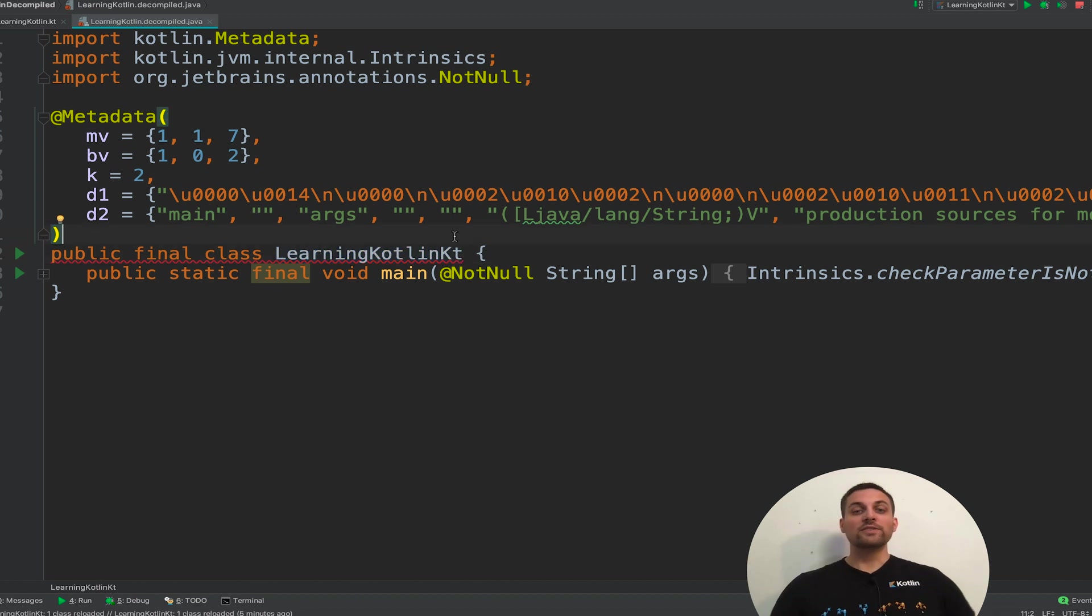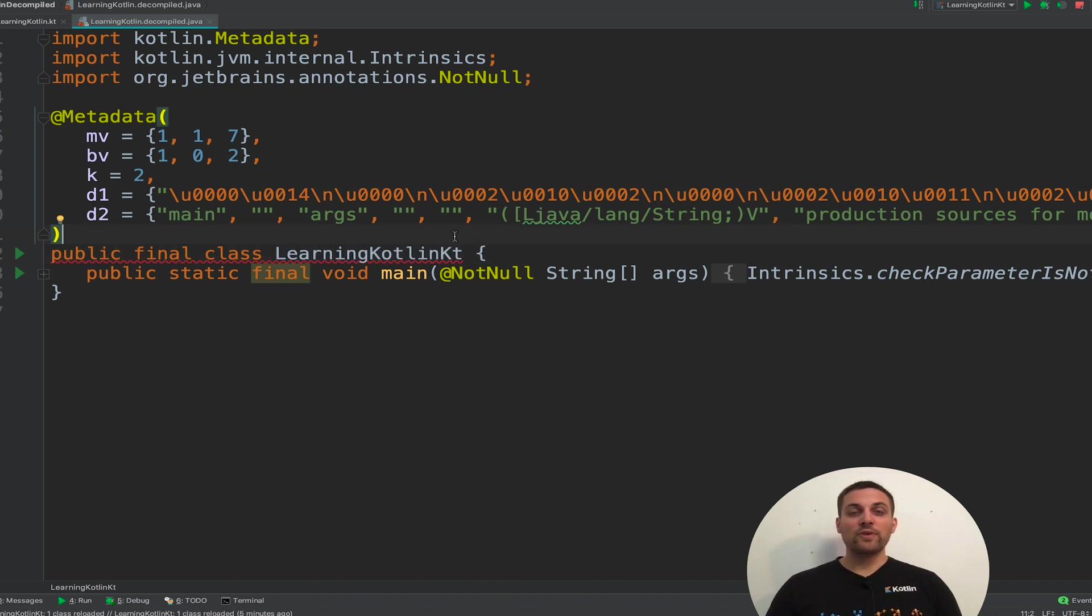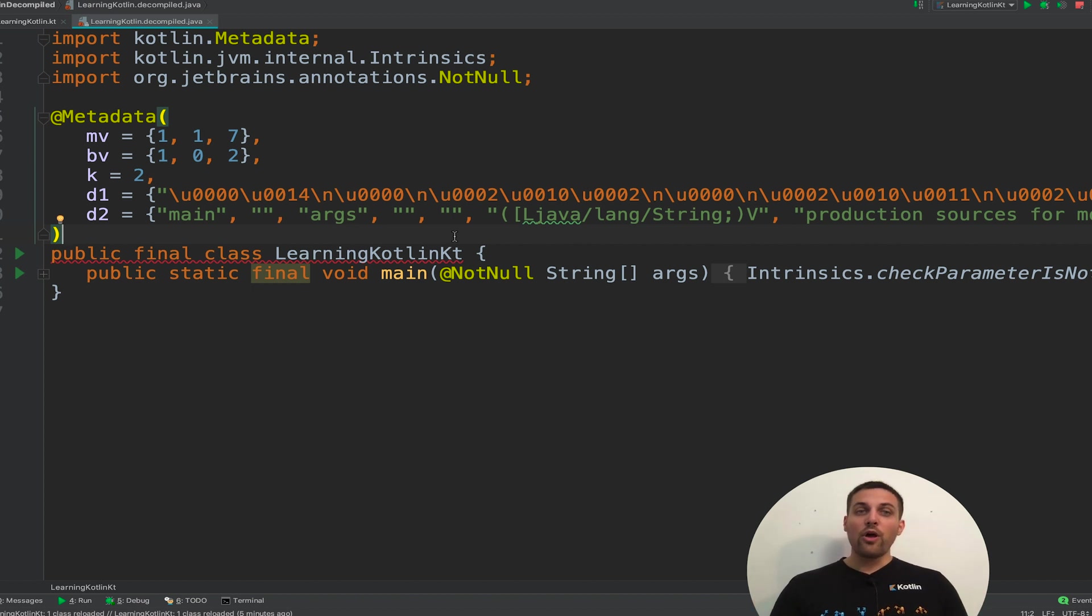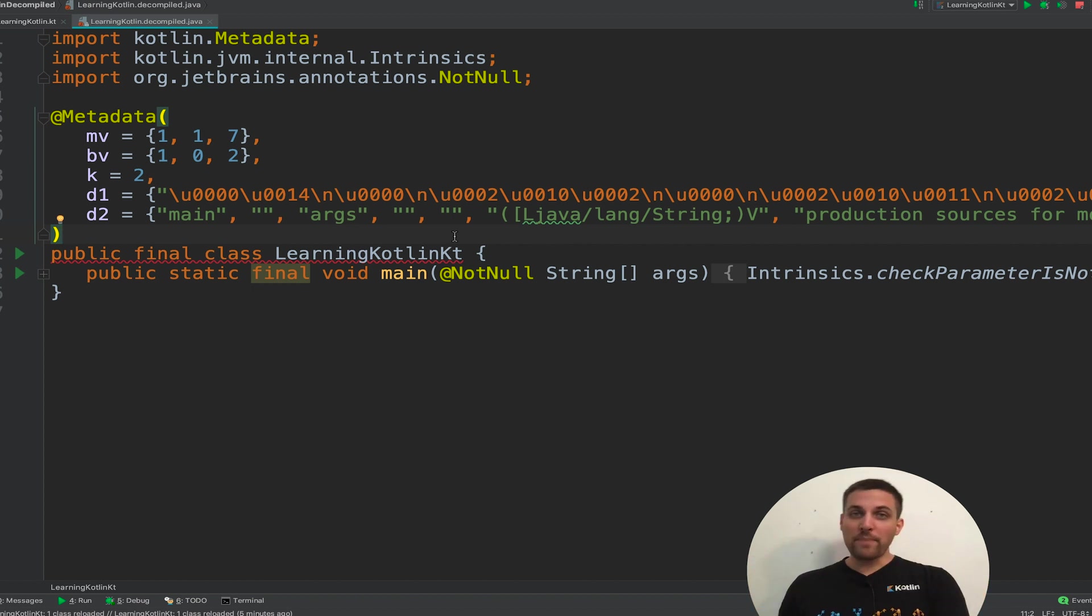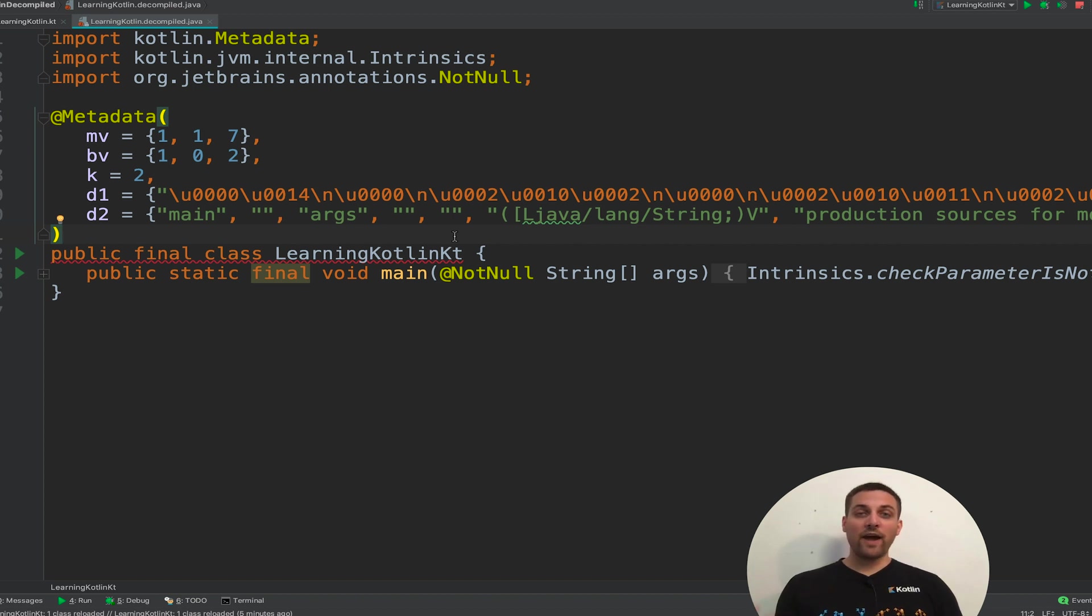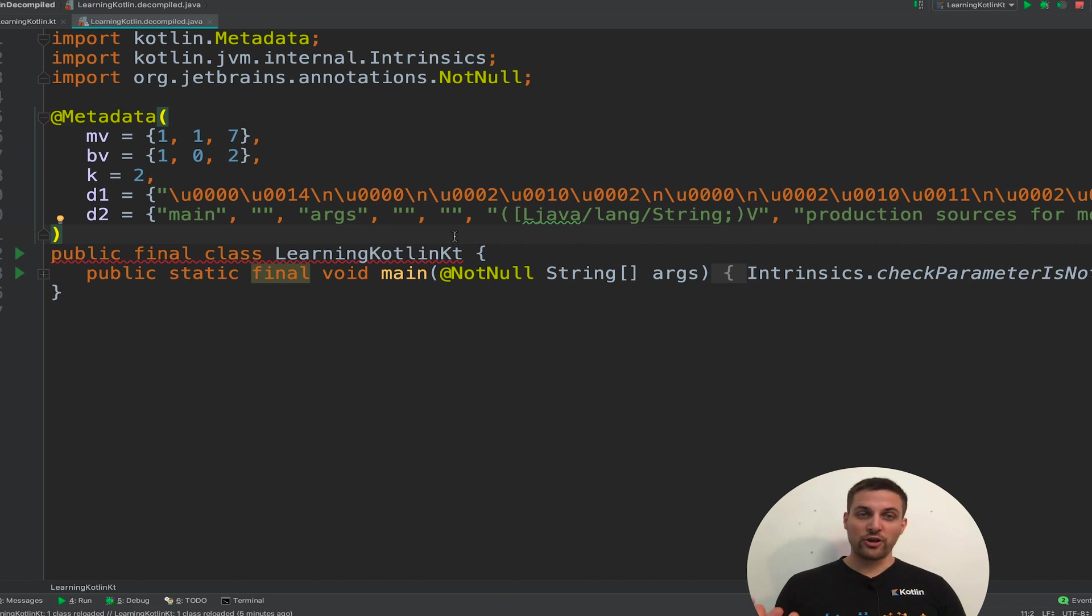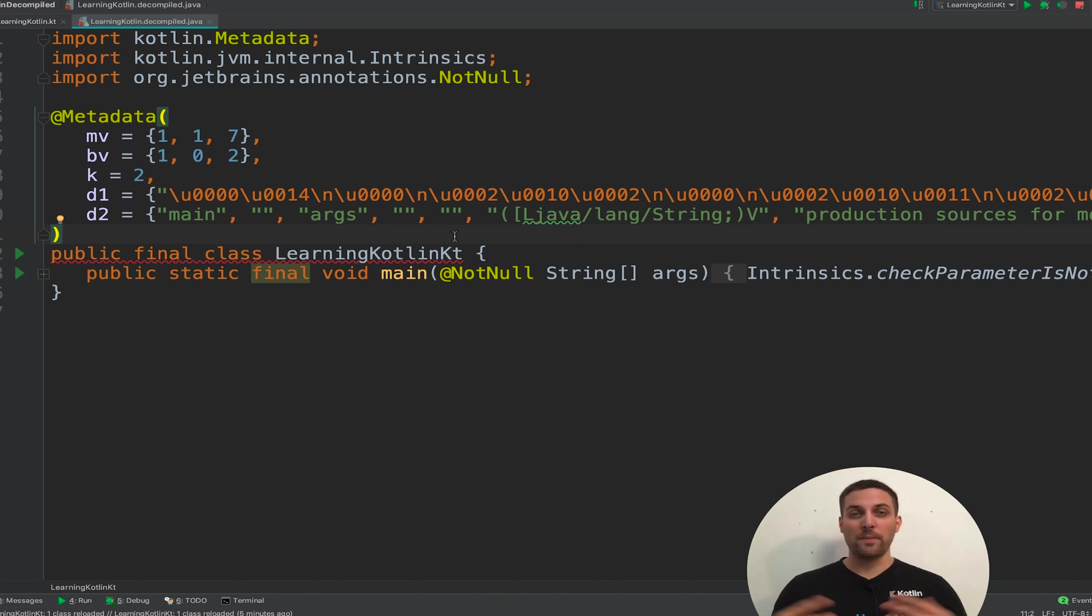So this is just a very simple example of how you can start with a Kotlin file, class, or really any Kotlin code, examine the bytecode first, and then use that bytecode to find the more readable version of the Java code. You can then see how this code compares.